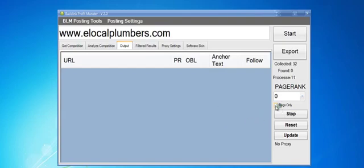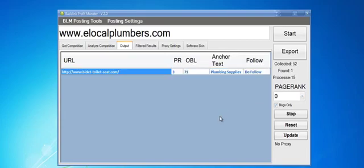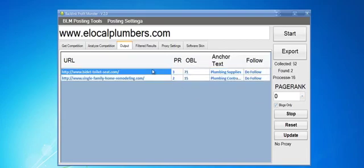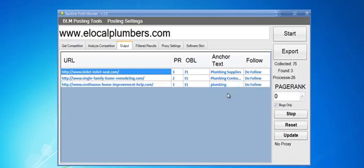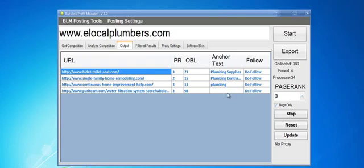I'll make sure I check blogs only because we only want pages that have blogs on them. There's one that's a PR3 link with anchor text plumbing supplies and dofollow. The idea is to build the exact same links that this number one site has. The site's ranked number one because it has high PR backlinks that are relevant.